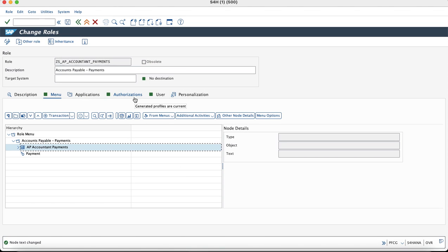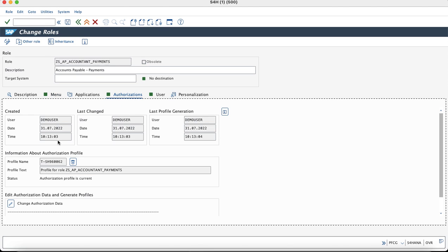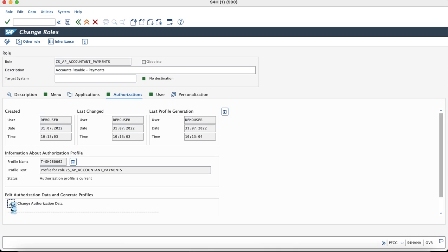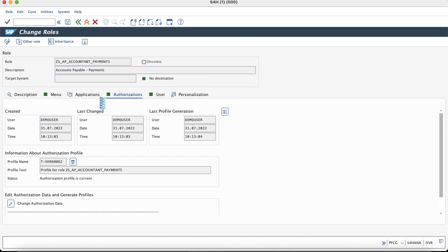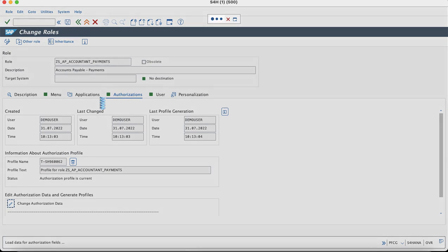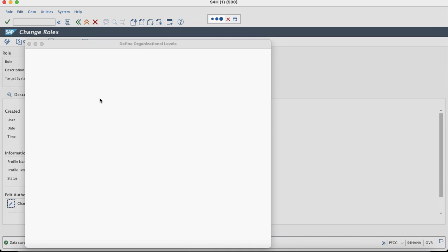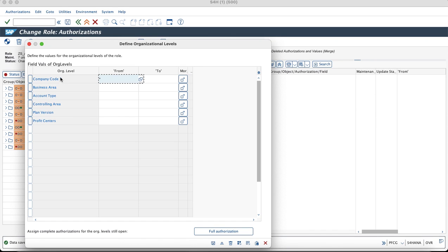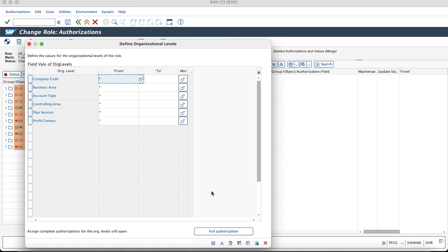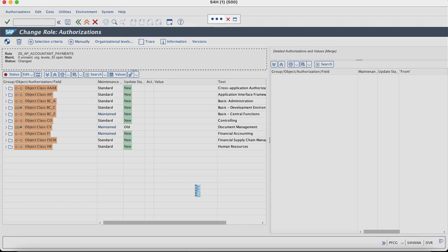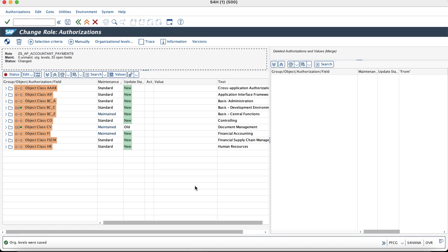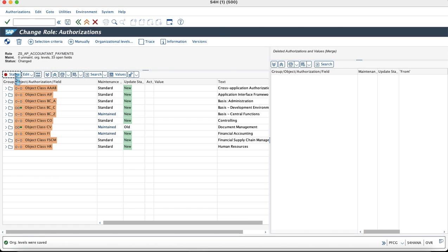Since we are doing it for the single role, we will just use this method and then we would maintain the authorization data. Since I am doing it for a testing purpose, it's just for a demo and then I am maintaining the star values at the org level and even at the authorization field levels.